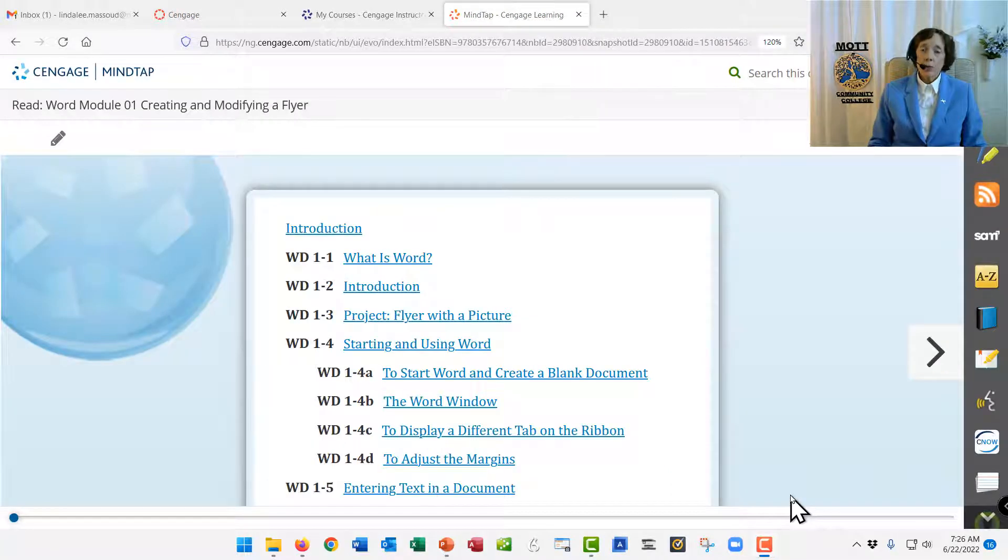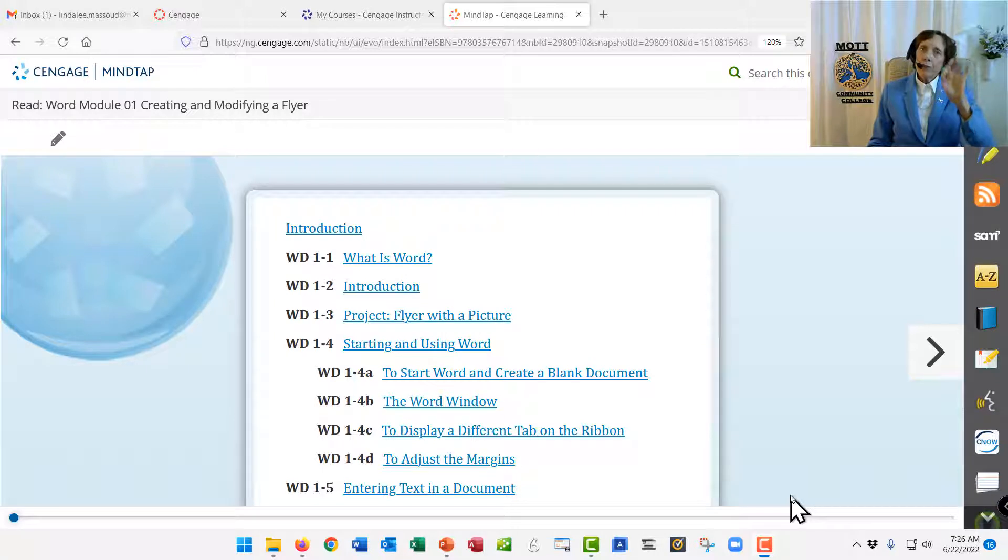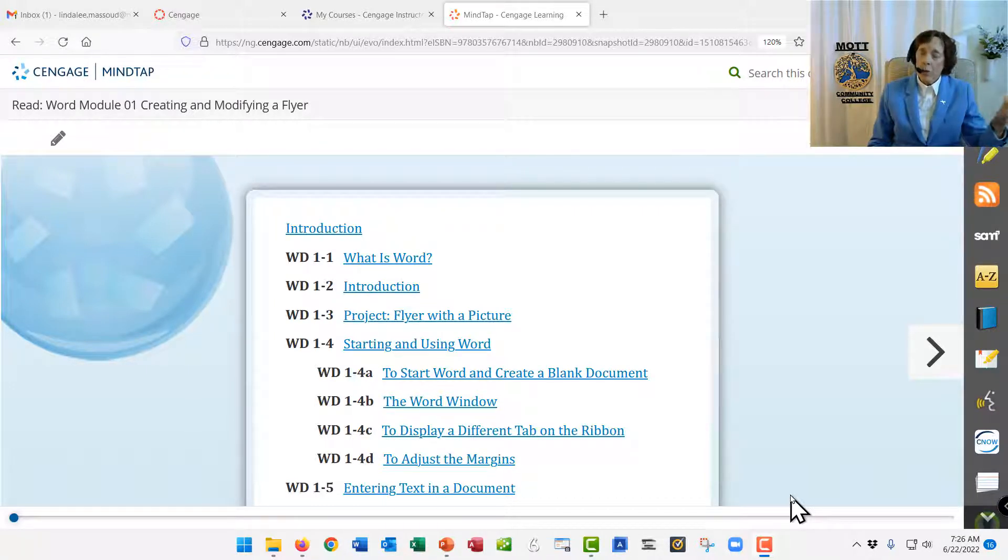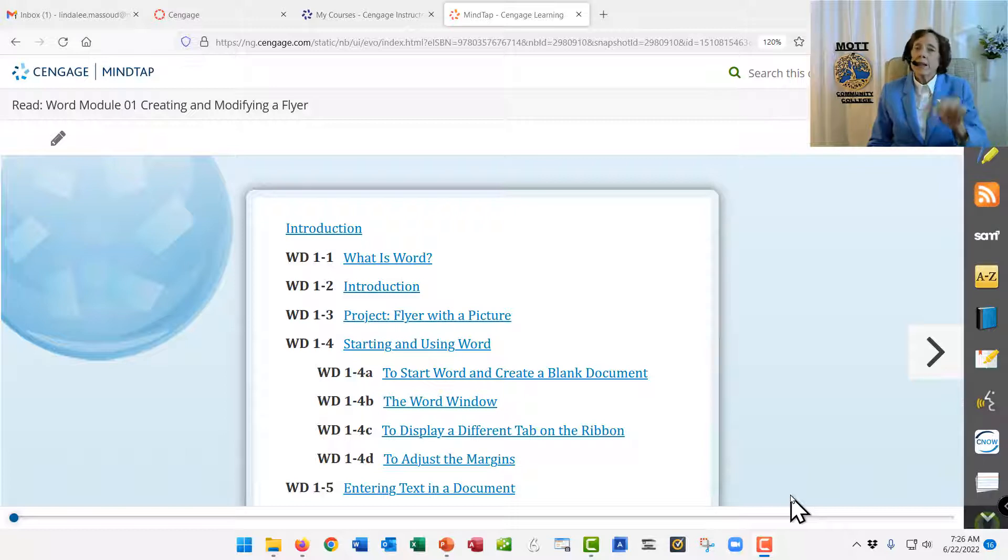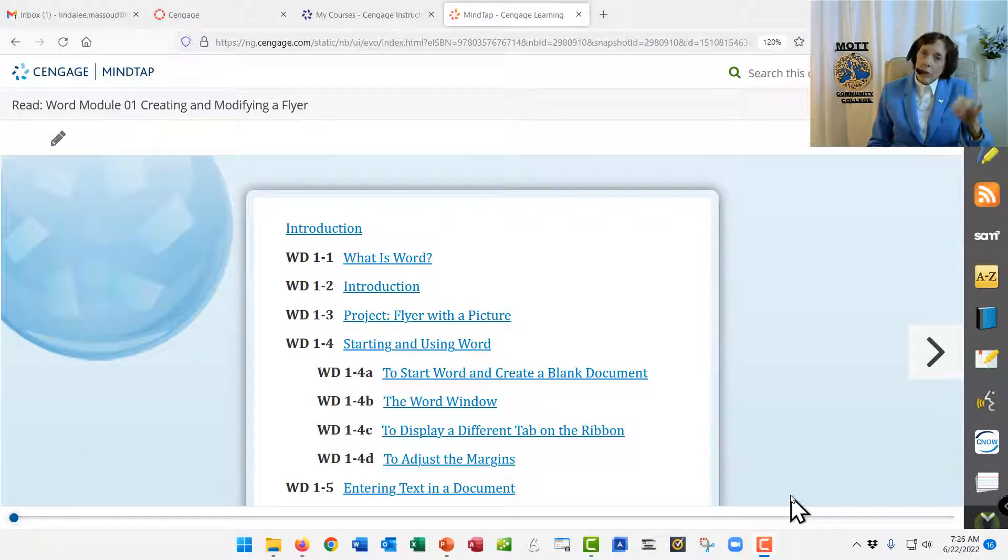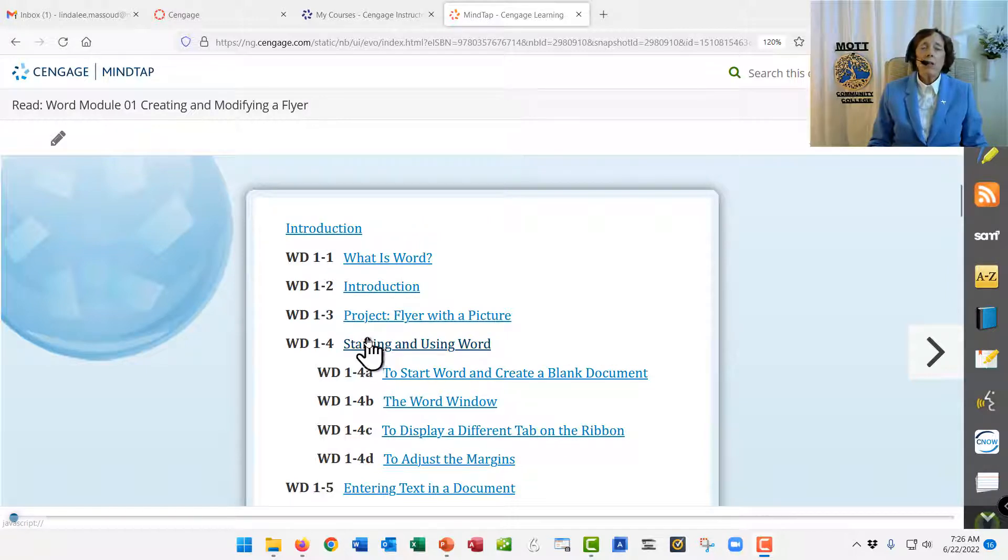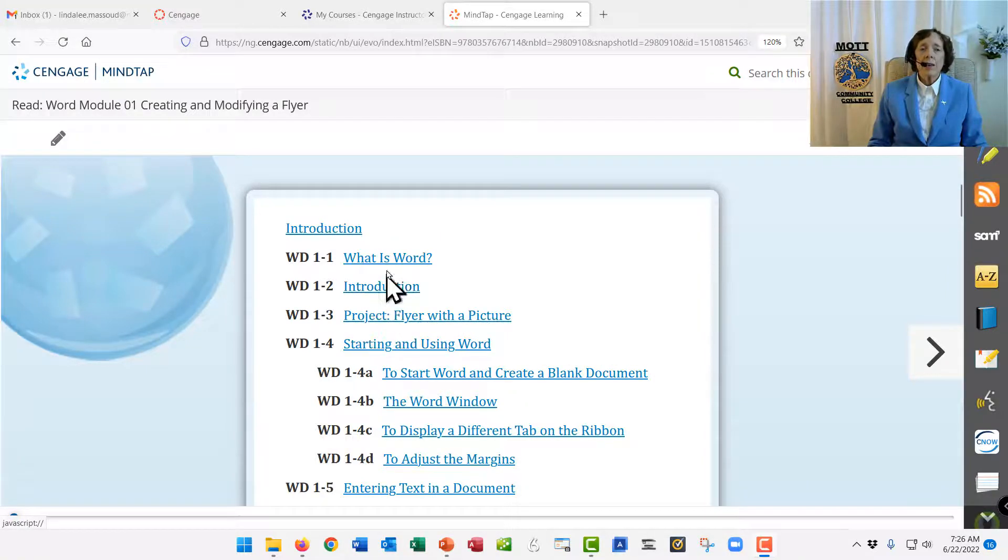There's one more thing you have to know about every first chapter, first lesson of a software program. So Word 1, Excel 1, Access 1. There's something you have to know about each one. And you can find it in the table of contents here.